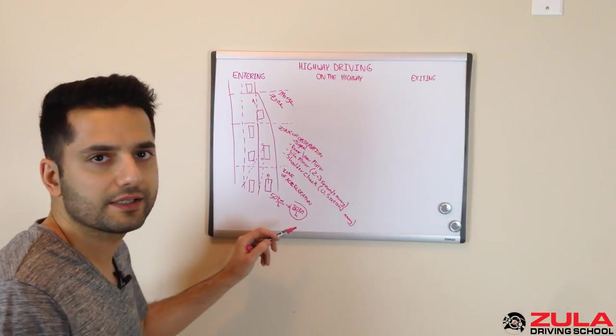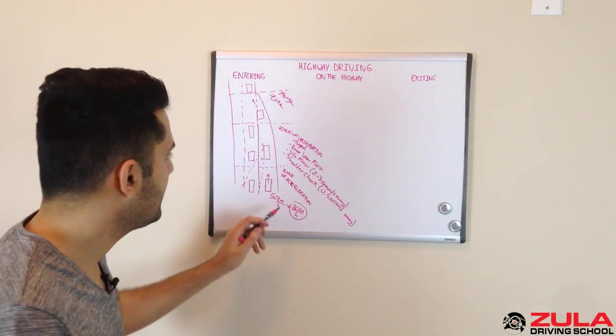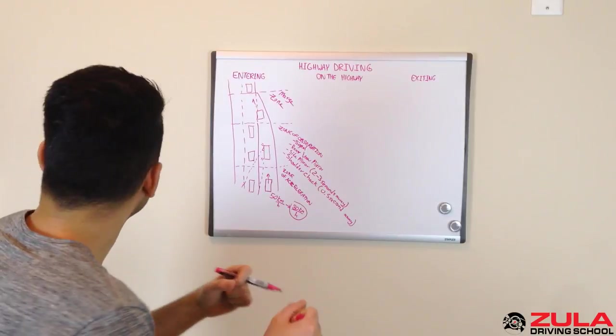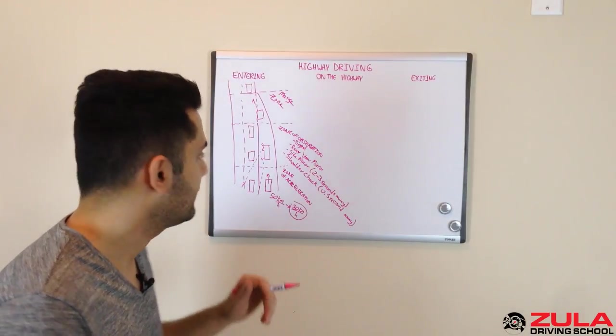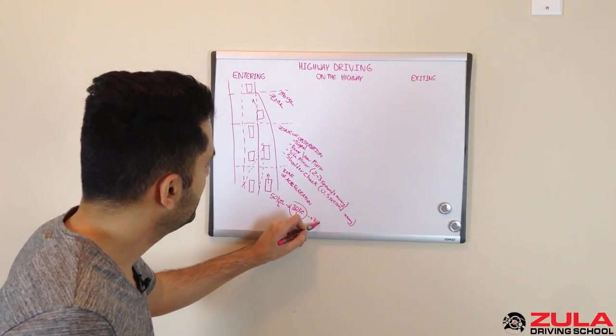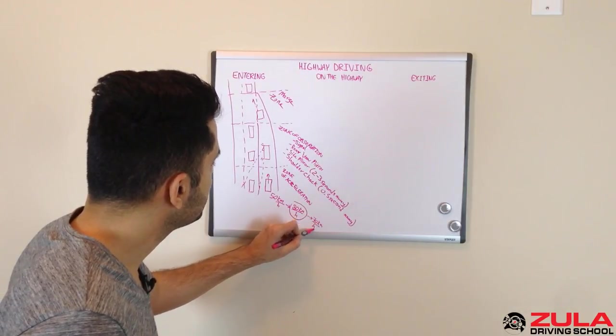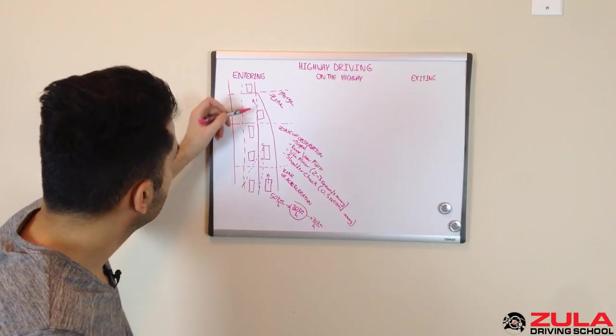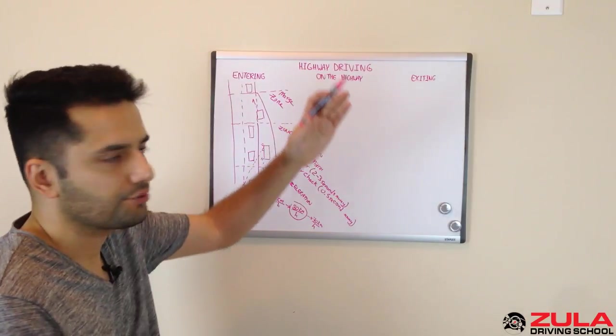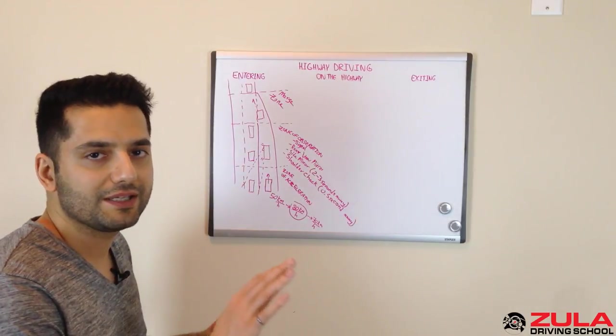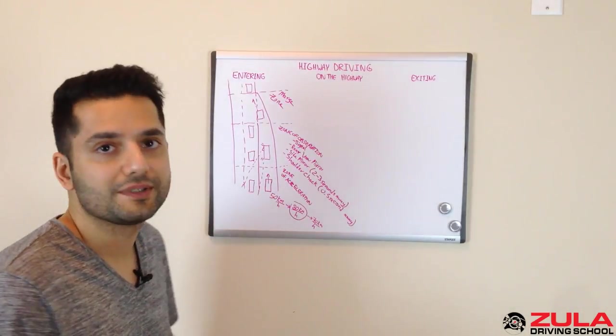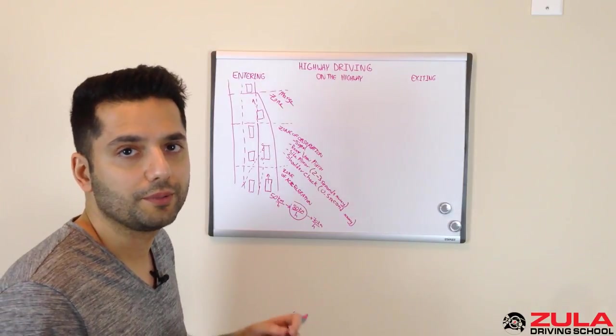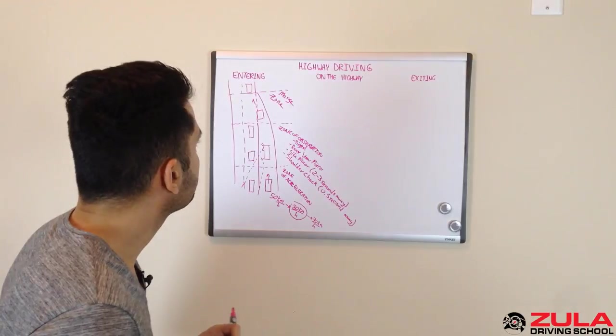I tell my students this all the time. And then usually the first time they try to merge onto the highway, they get up to 80. And then when they're doing their shoulder checks, they slow down. And I tell them, listen, if this drops down to 70 kilometers an hour, now that safe gap that you thought you had between this car and where you're merging, it's shrinking, right? Because you're not going as fast as they are. They're willing to maybe ease off the accelerator, but they're definitely not going to go down to 60 kilometers an hour for you to be able to merge at 65. So keep that in mind.